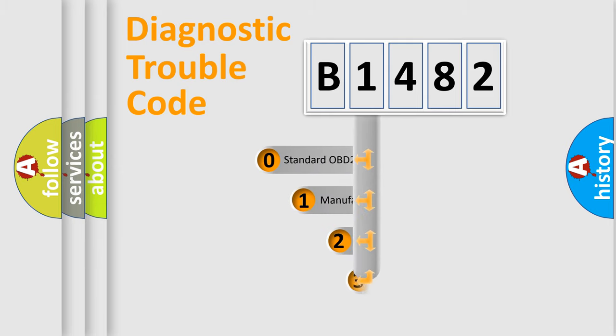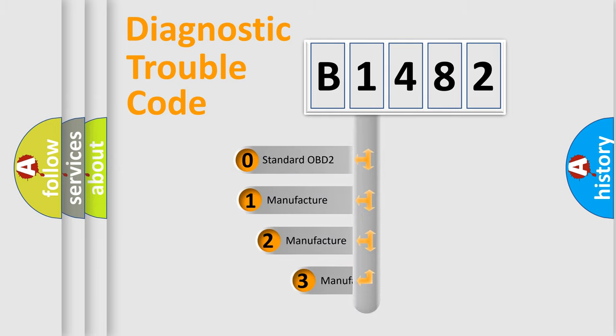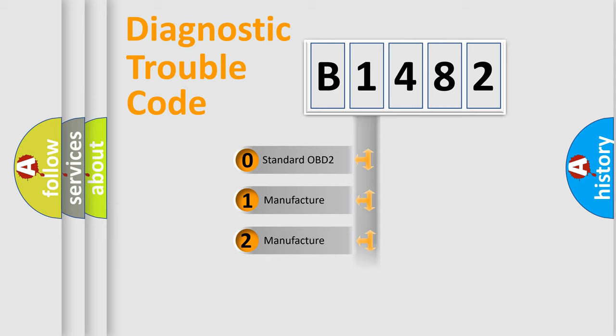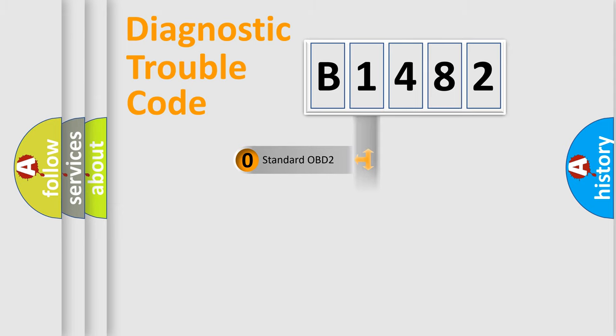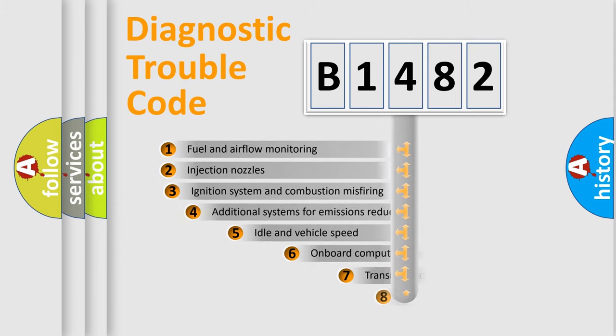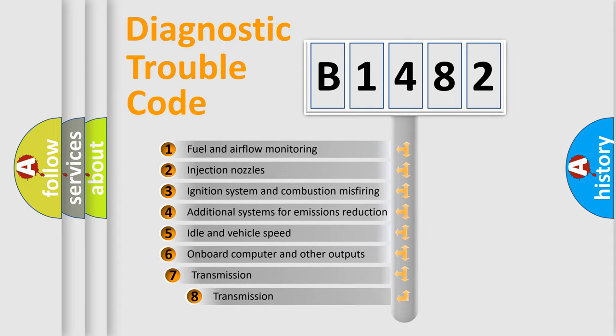This distribution is defined in the first character code. If the second character is expressed as zero, it is a standardized error. In the case of numbers 1, 2, 3, it is a more precise expression of the car-specific error.